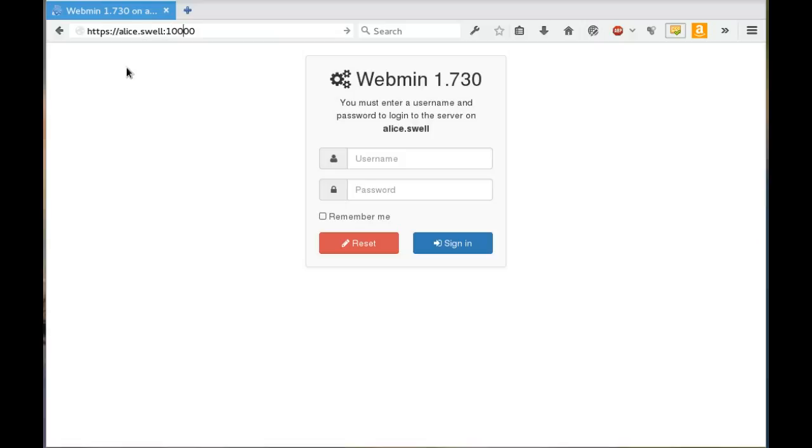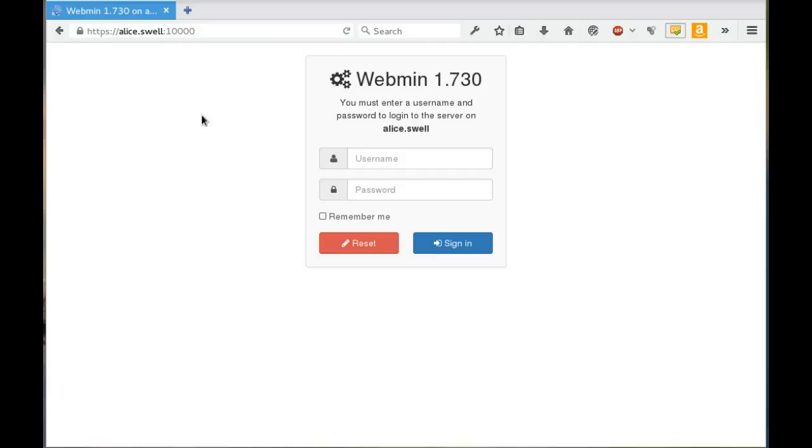And then I put colon 10,000 at the end of that, which is telling the browser to connect to port 10,000. And so that takes me to the login screen, and I'm going to log in with my root user.